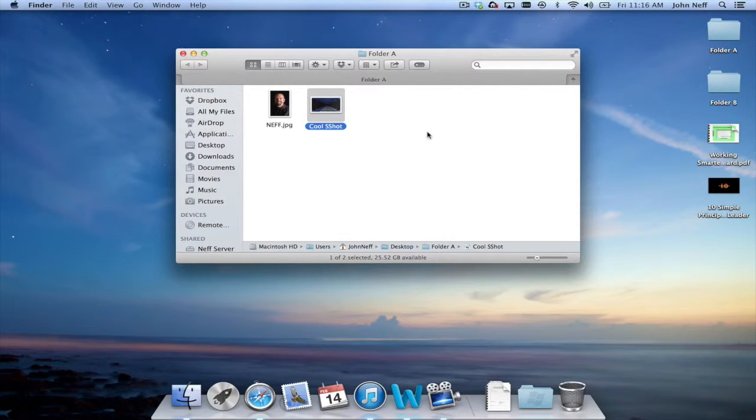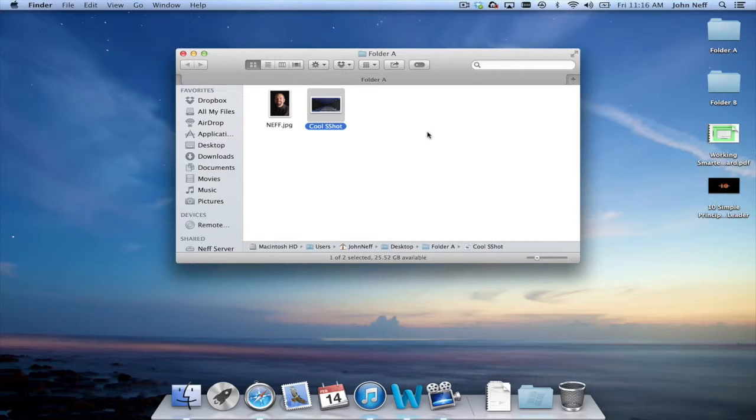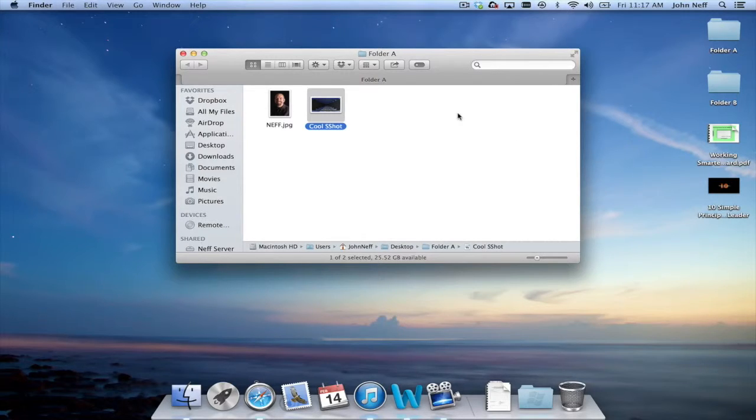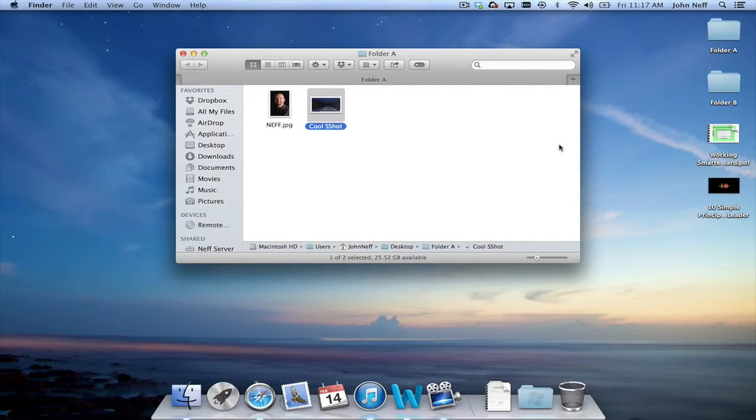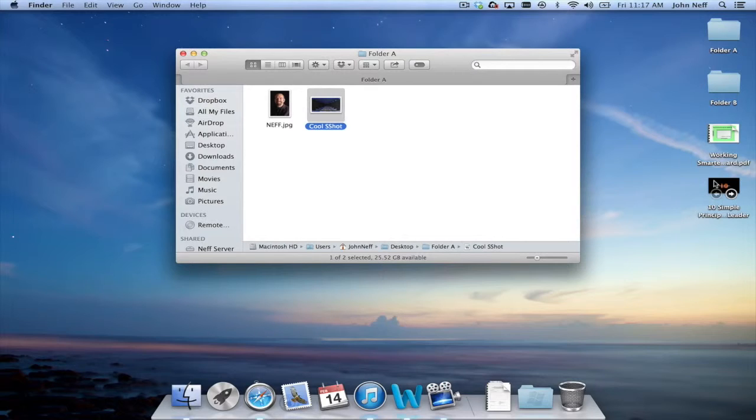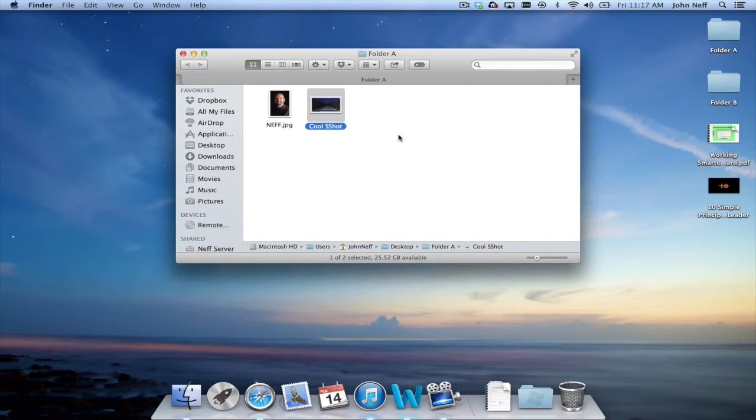So that is how you move a file into a folder but how do you copy a file into a folder? What I mean by copy is let's say for instance I want to copy this keynote presentation and leave it on my desktop but also put a copy of it into folder A.